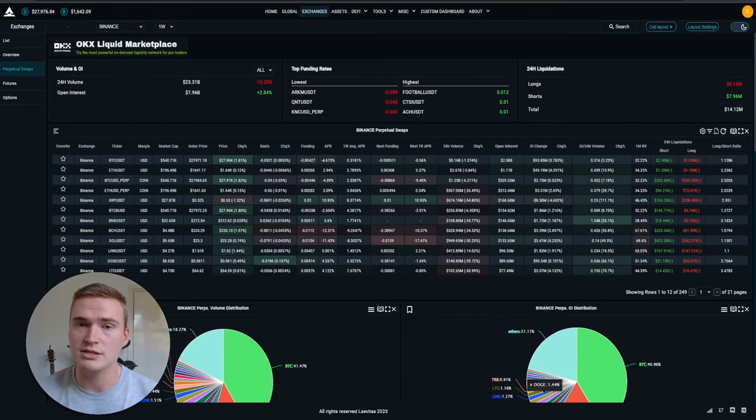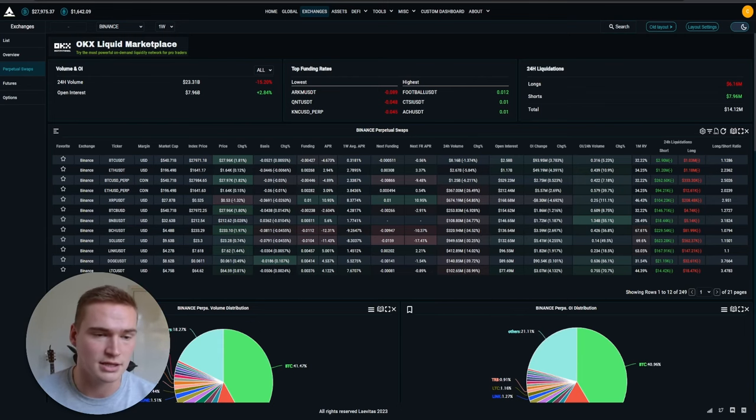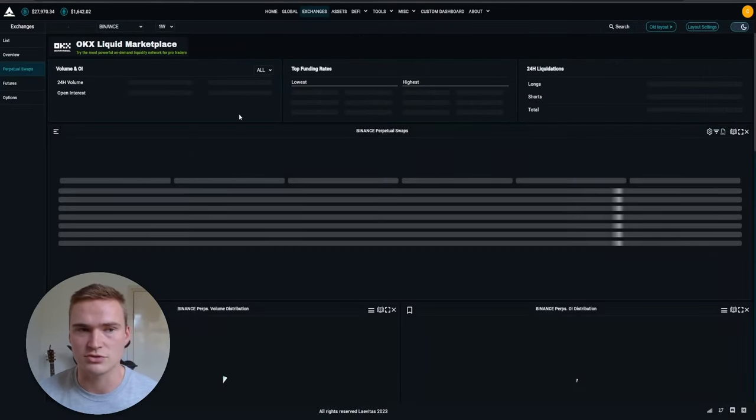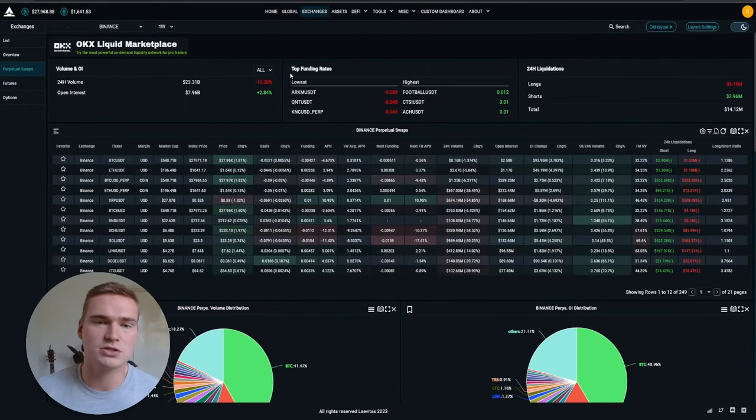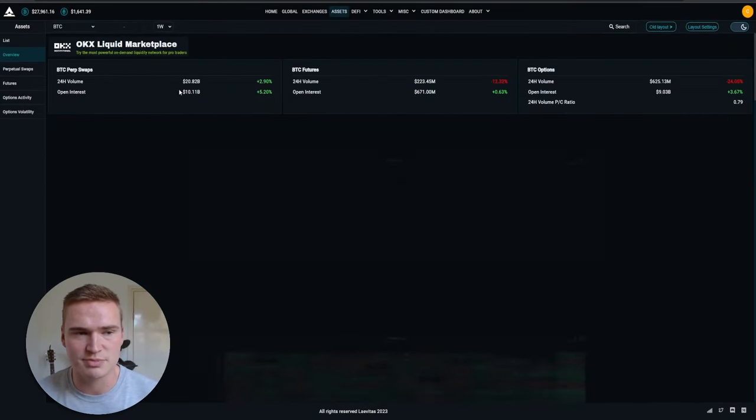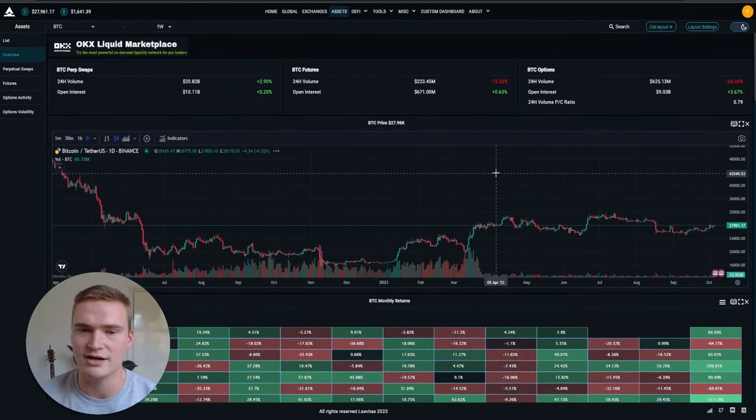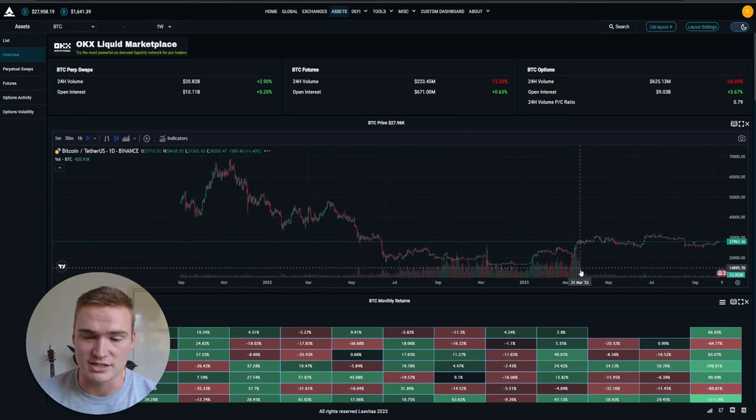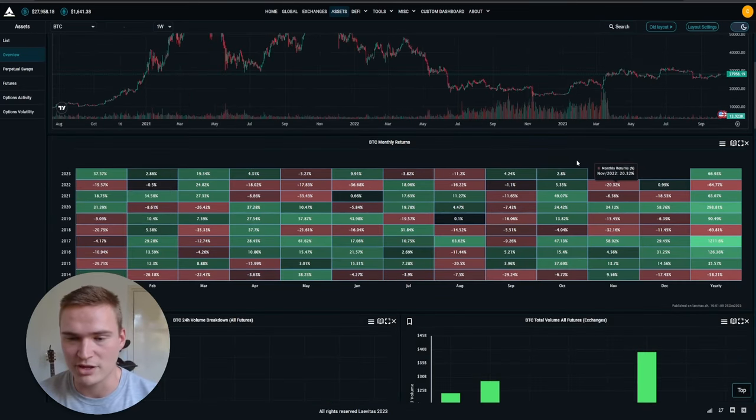The main tool I wanted to show you, and you have way more. I mean you can also check out specific assets like Bitcoin right here. It's absolutely amazing. Like you can check out the performance of Bitcoin every month.